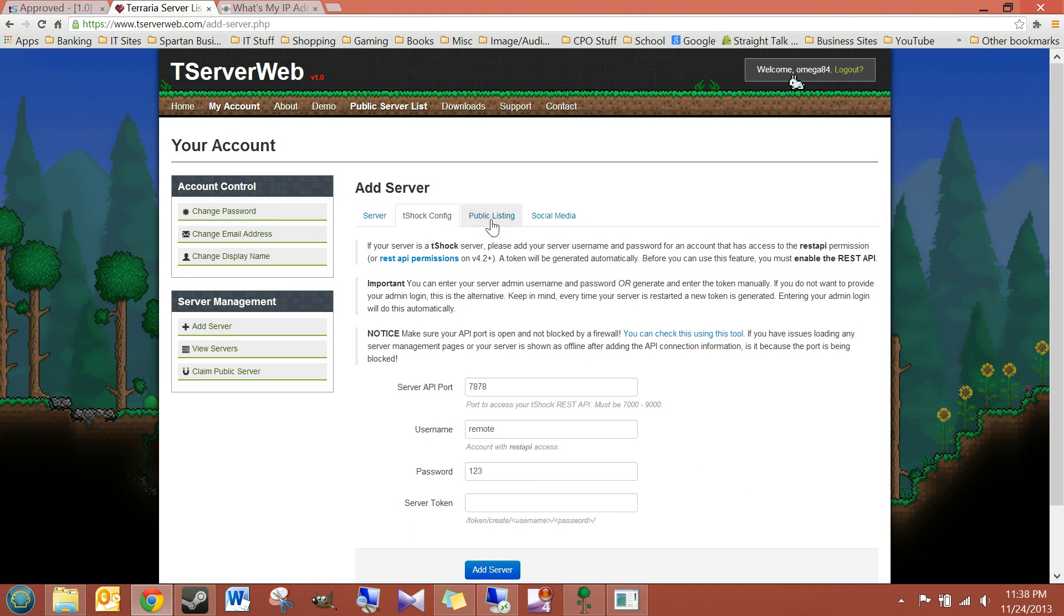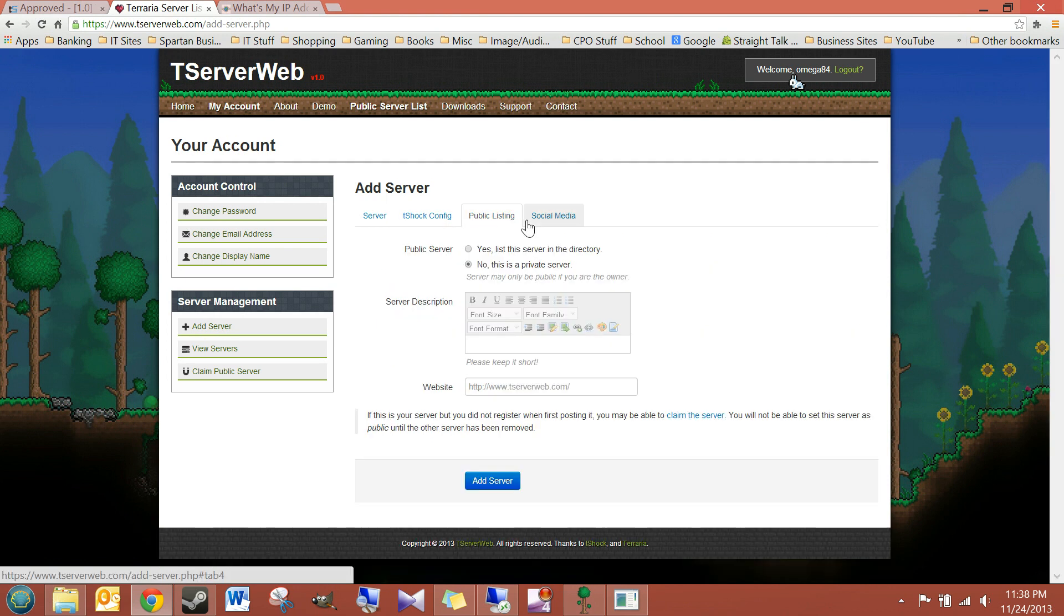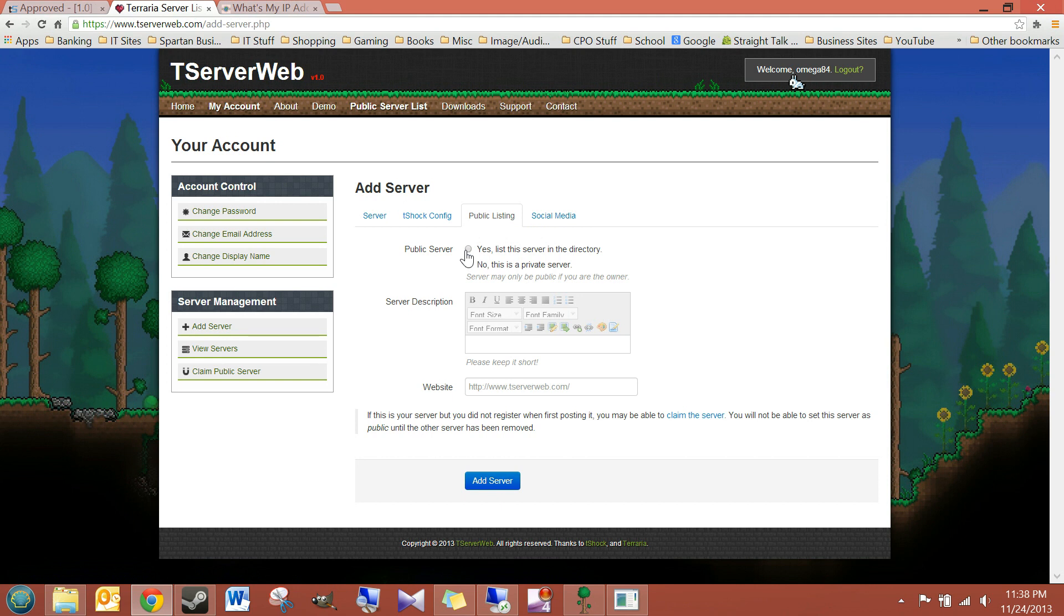So, the next thing you want to do is if you click on public listing and you want to list your server publicly so people can search it out and join it, then you can hit yes there. But, if you just want it to remain private, leave it on no. Just go ahead and hit add server.